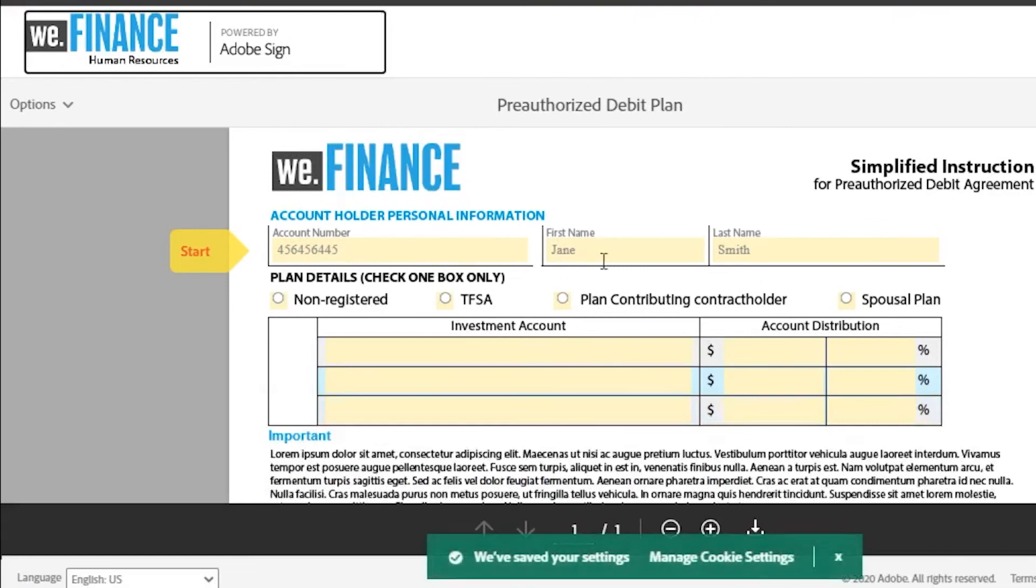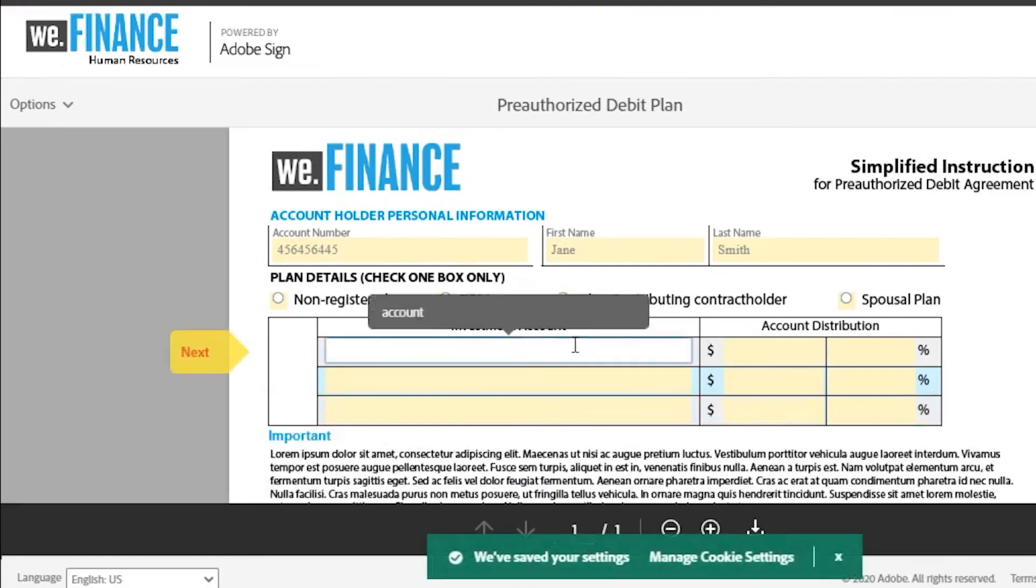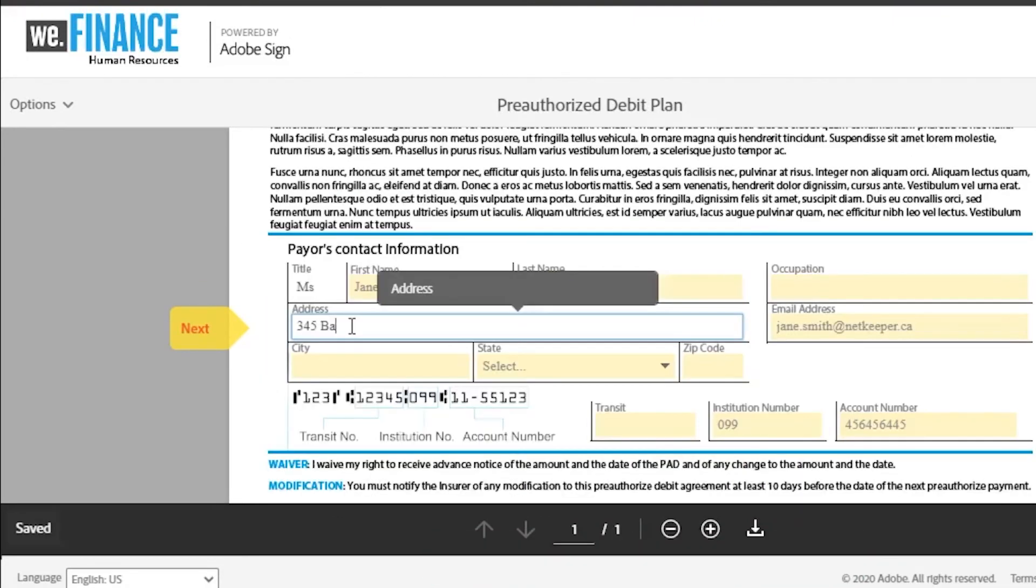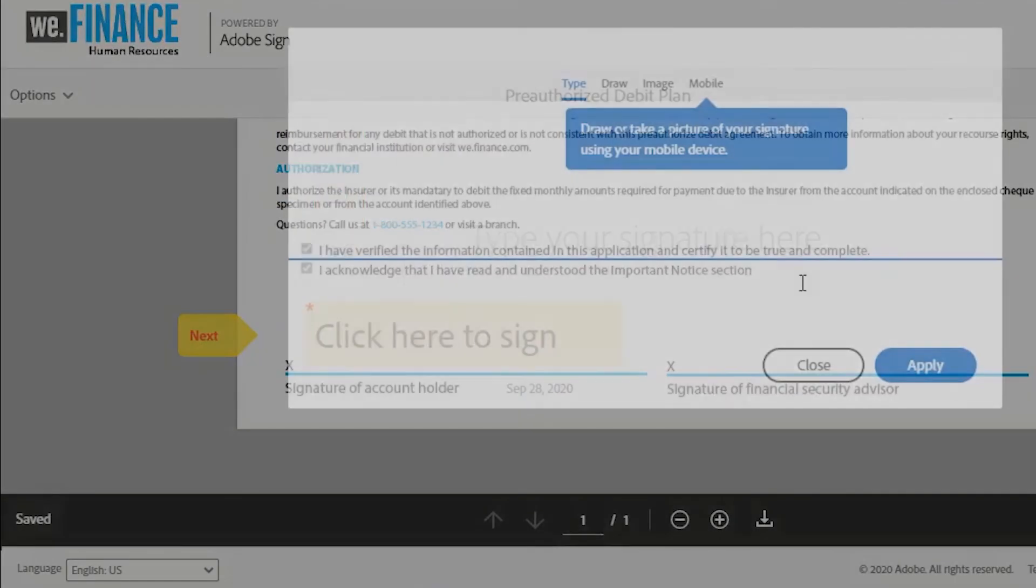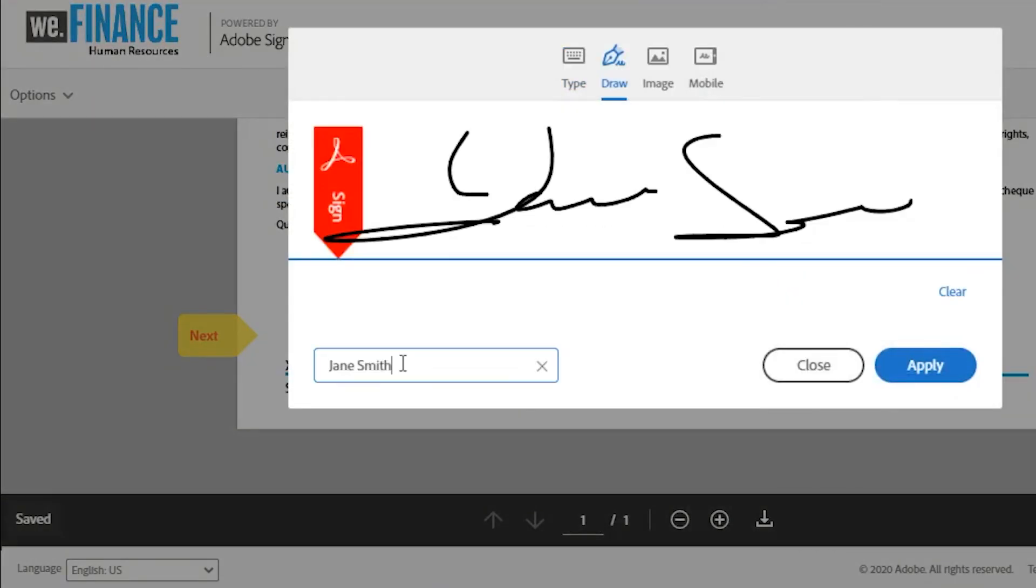Jane opens the agreement to see account information populated in the form. Jane adds in the missing information to the application and signs the document.